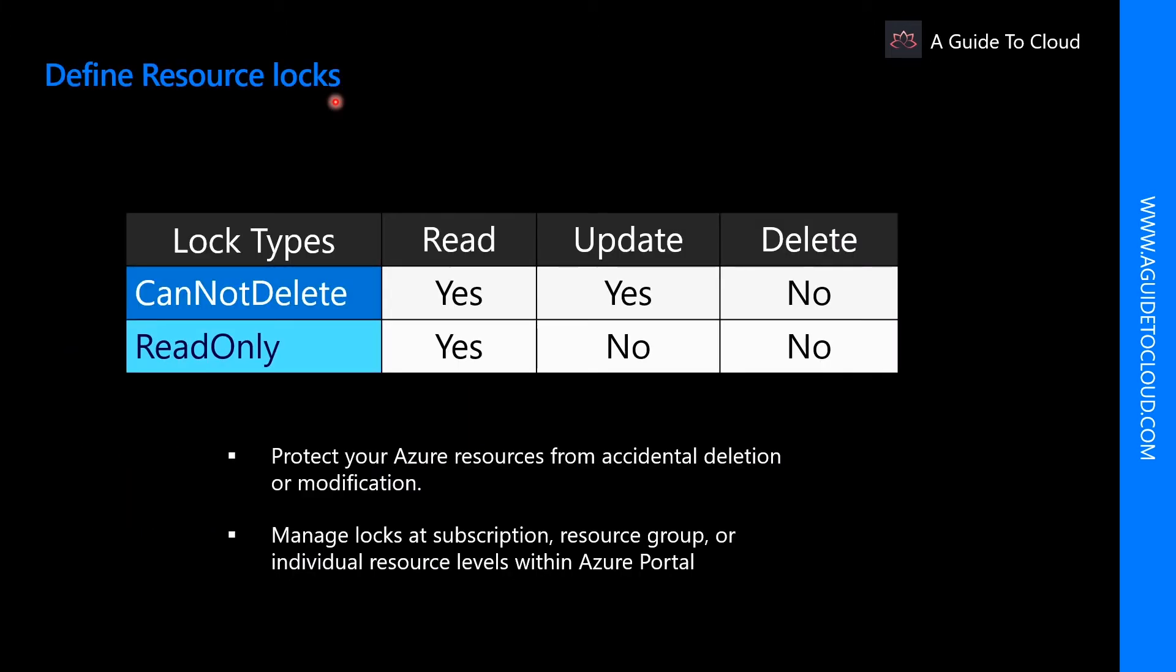So what are resource locks? Resource locks help you prevent accidental deletion or modification of your Azure resources. You can manage these locks within the Azure portal. There are two types of locks: CanNotDelete and ReadOnly.